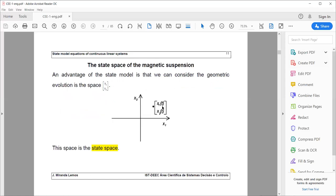The state variables define a state space — a linear space — in which each axis corresponds to one state variable. At a certain time t, we have X1(t) and X2(t), which together represent the state at time t. When t changes, this state changes as well.